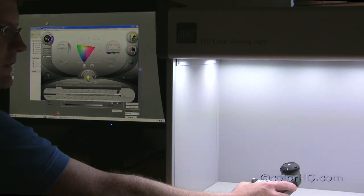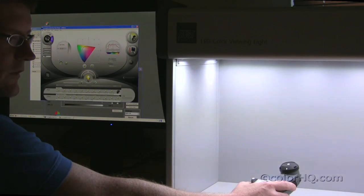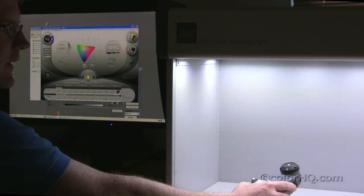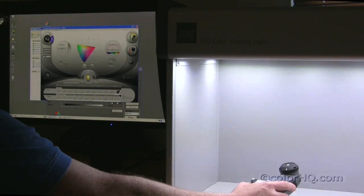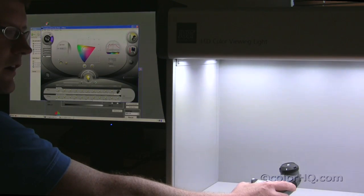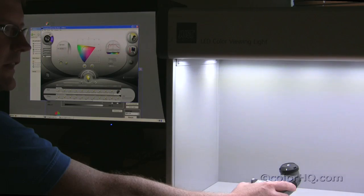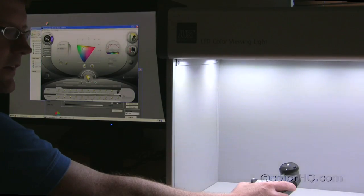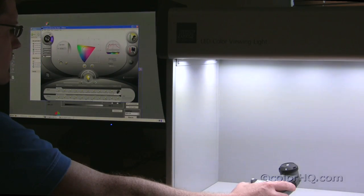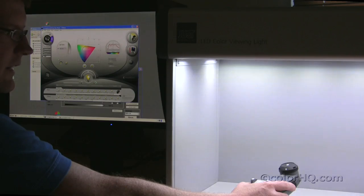We've had similar results as we've gone through testing D65 and various other points that the light booth can hit. In most cases, we find it to be extremely accurate.